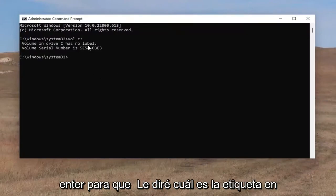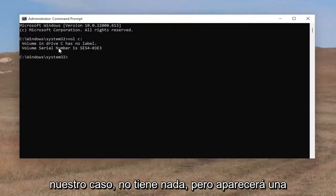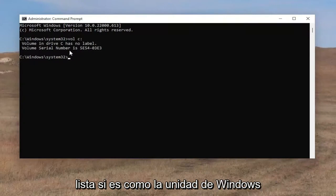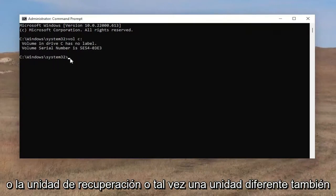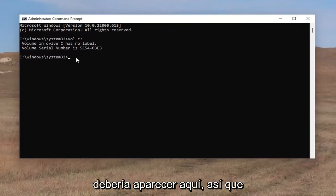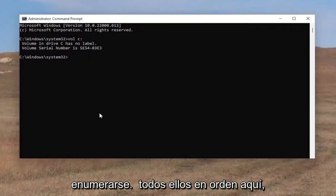It'll tell you what the label is. In our case, it doesn't have anything, but it'll list out if it's like the Windows drive or recovery drive, or perhaps a different drive — that should be listed here as well. So if you have multiple labels, they should list them all out in order here.